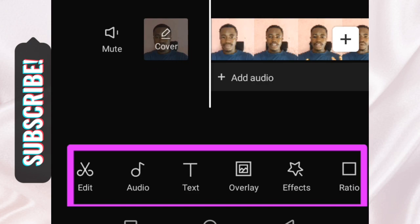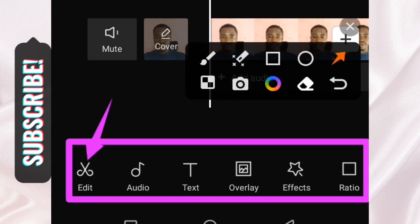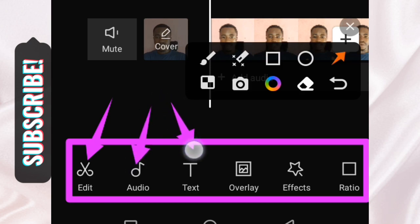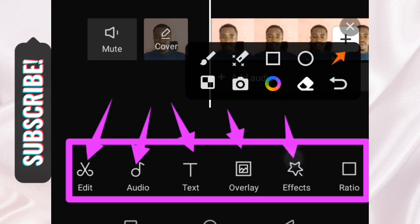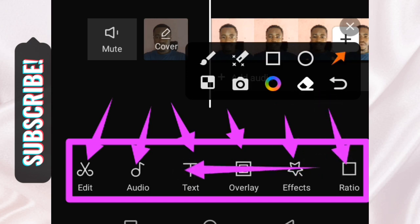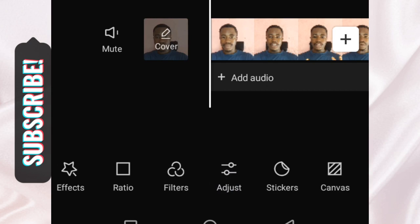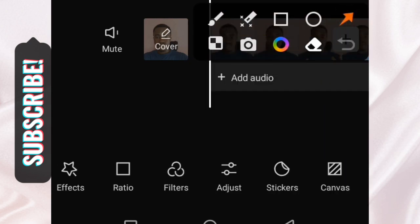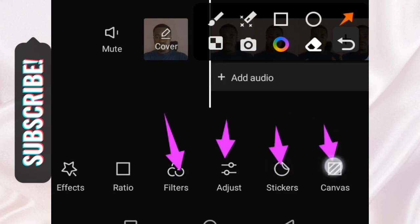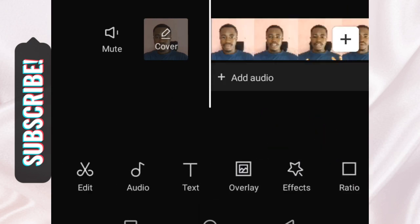What we have here is the Edit tool — if I tap on that I'll be able to cut and trim my video, which we'll cover later. Here you can add audio, add text, add overlay, add effects, and this is the Ratio. If you scroll to the left you can see other options: Features, Adjust, Stickers, and Canvas.